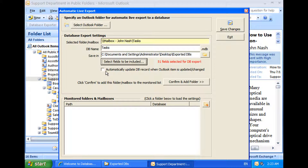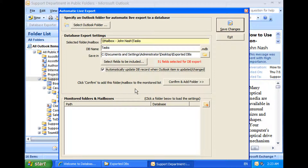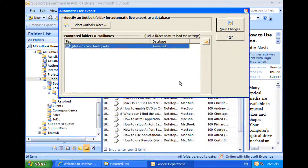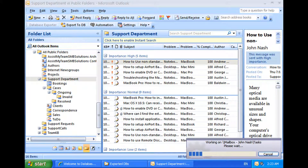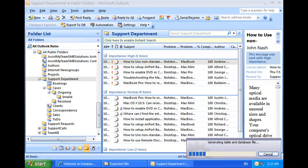Lastly, I will also check this option so that whenever I update existing task items in my task folder, the changes get reflected in the database at the same time. Configuration for this folder is done, and I click the confirm button to add this task folder to the list, and click save changes. Now Database Exporter will create the new database, and the existing items of my task folder will be synchronized in the database.